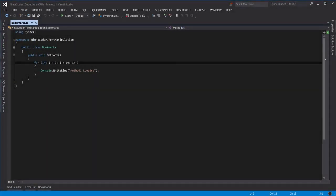Bookmarks is one of the greatest features of Visual Studio that is unfortunately hardly ever used. Basically, you put bookmarks in various parts of the code to remind you that you need to get back there and do something.